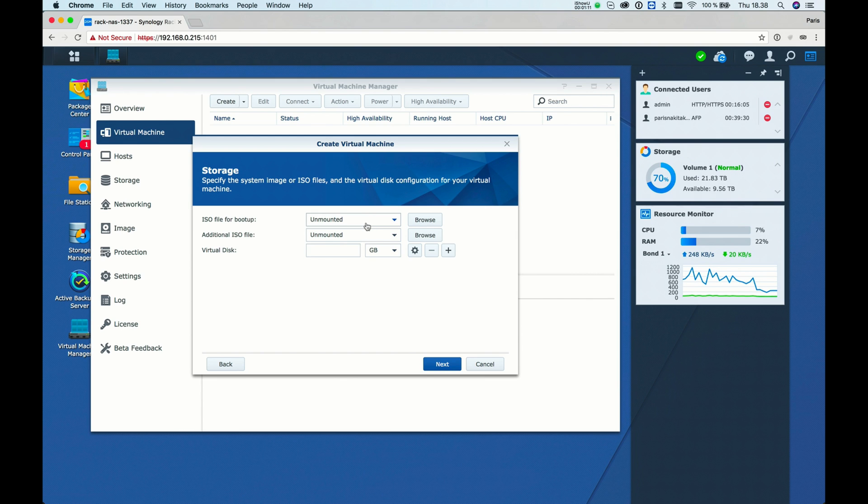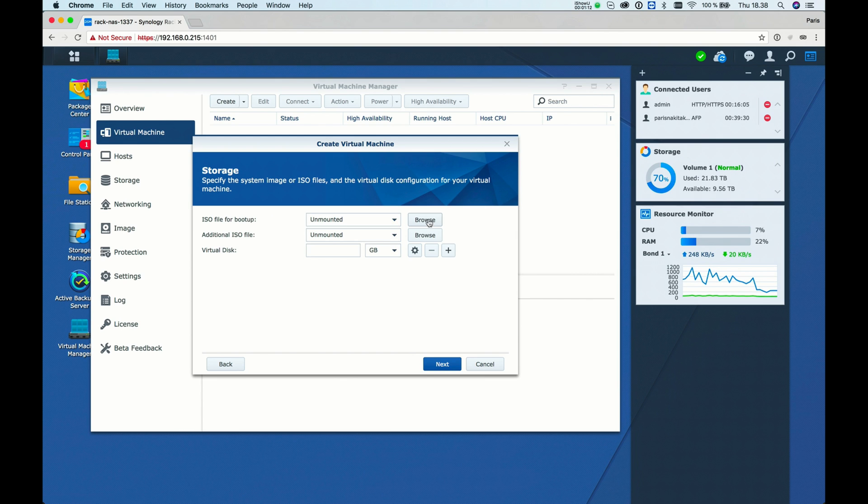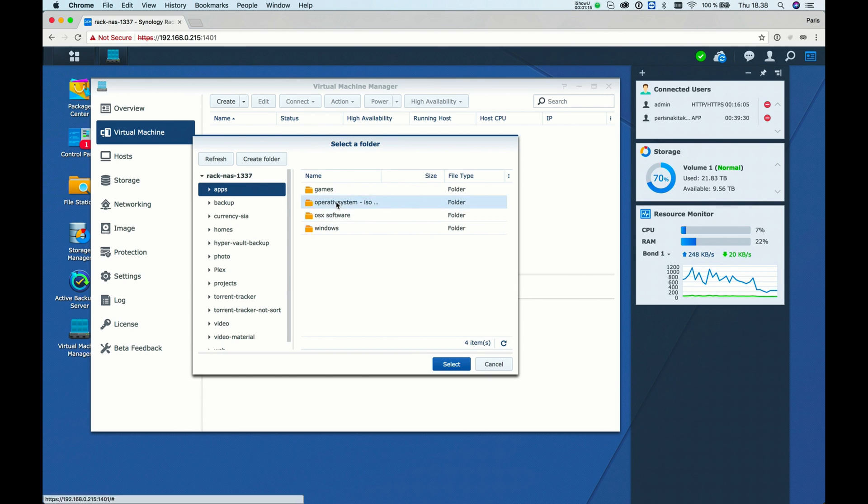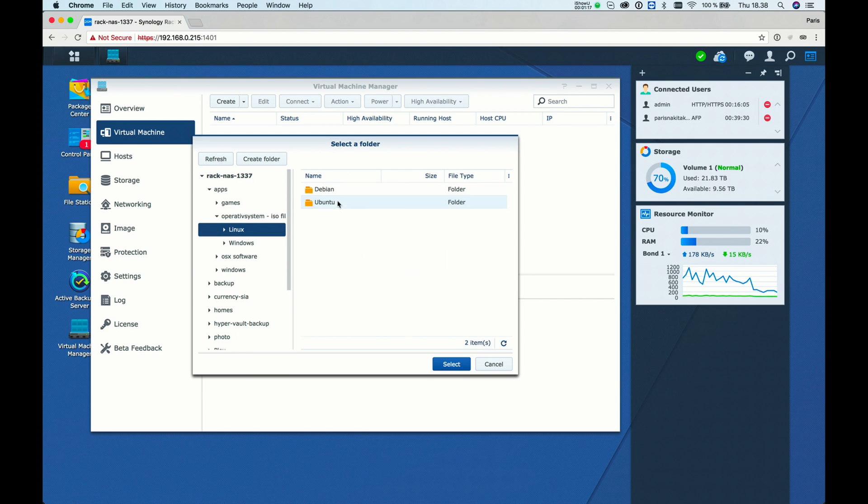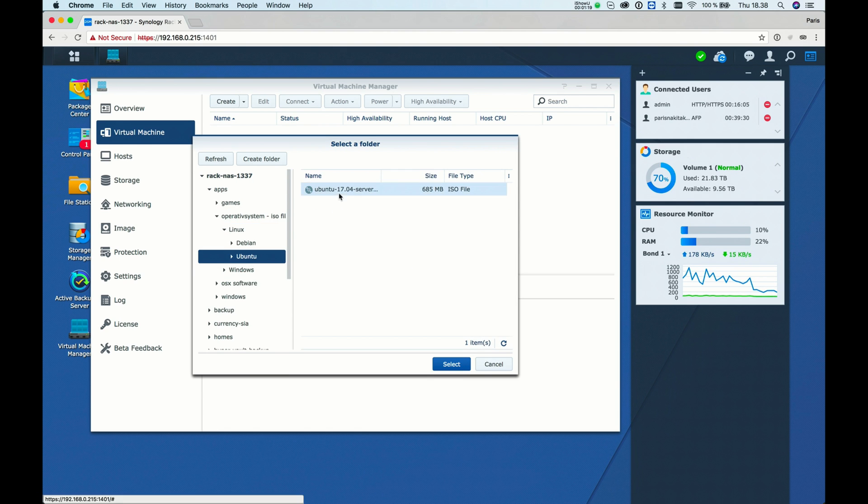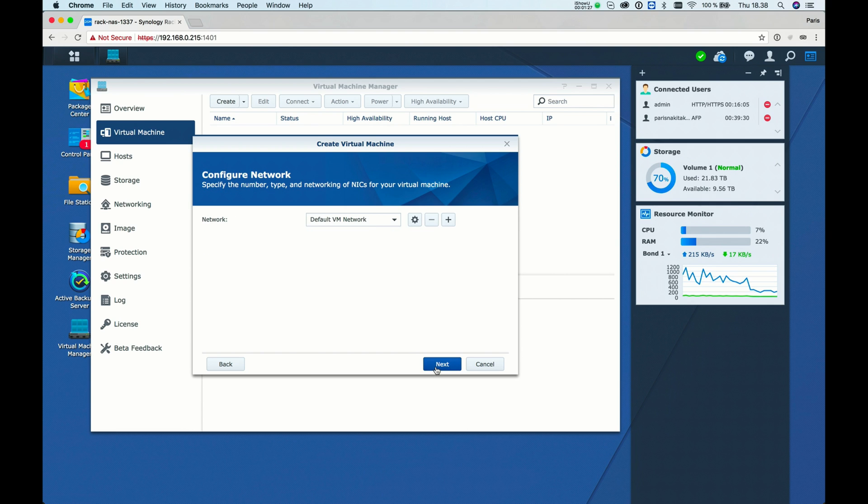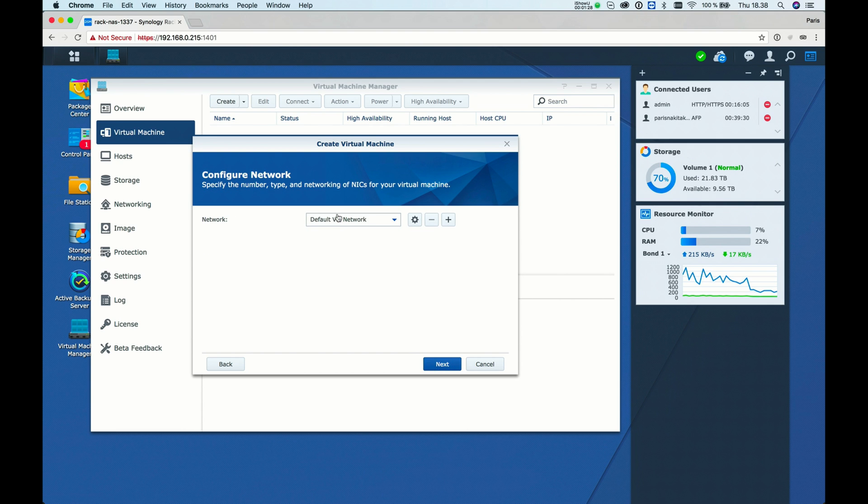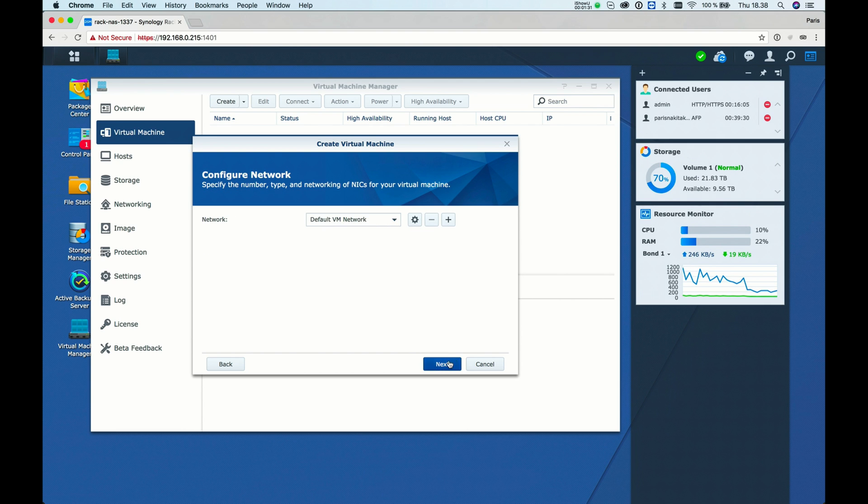Now we need an ISO file to boot from. Here, I'll select Ubuntu. Then I'll create a virtual hard drive - I would say 100 gigabytes. For network, select the default network or the network you have.